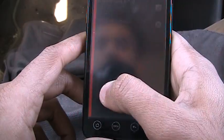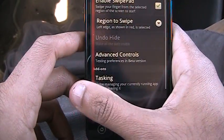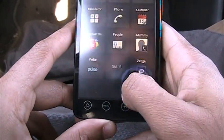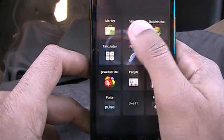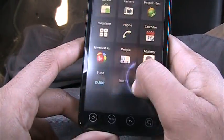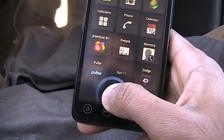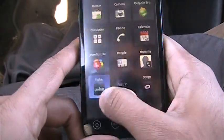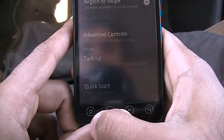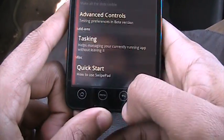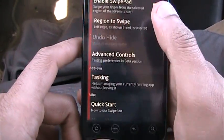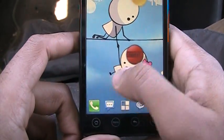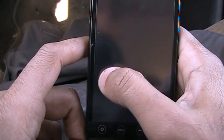Next we have Swipe Pad — the best app and the appalicious award of the week. You just swipe and Swipe Pad opens up. You can add up to 12 applications and configure it to start from the left or right side. That's my best app — Swipe Pad.